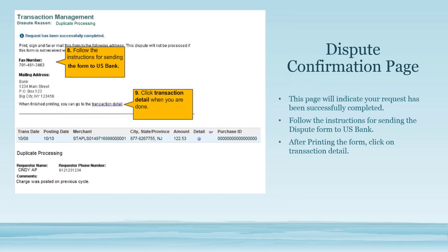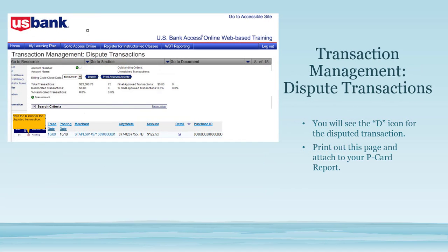You will then see the dispute confirmation page. Follow the instructions for sending the dispute form to US Bank, which includes signing and faxing the form to US Bank. After printing the form click on Transaction Detail. You will see the D icon that indicates the transaction has been disputed. Please print out this page and attach it to your PCard report.